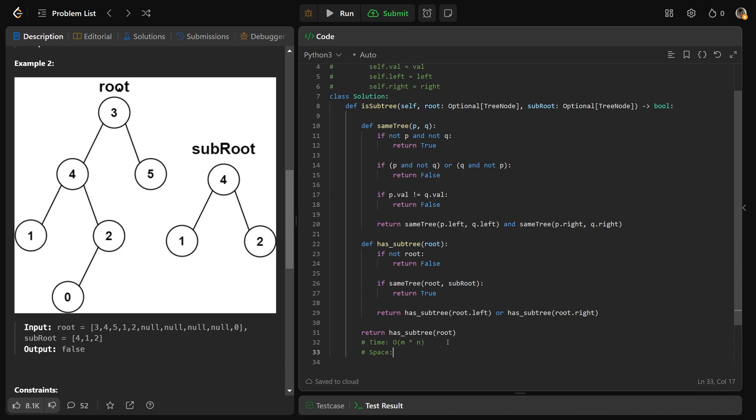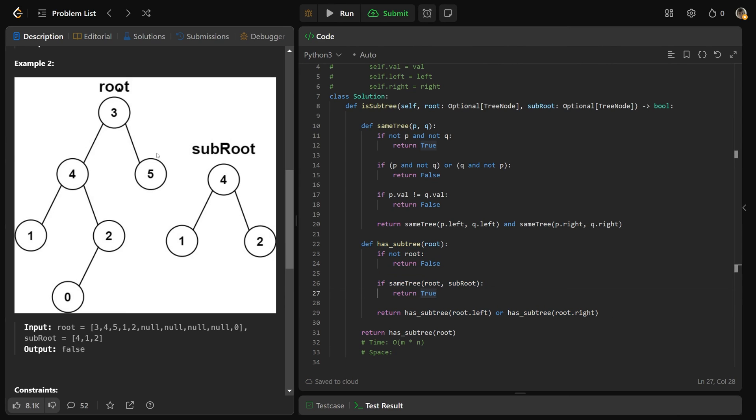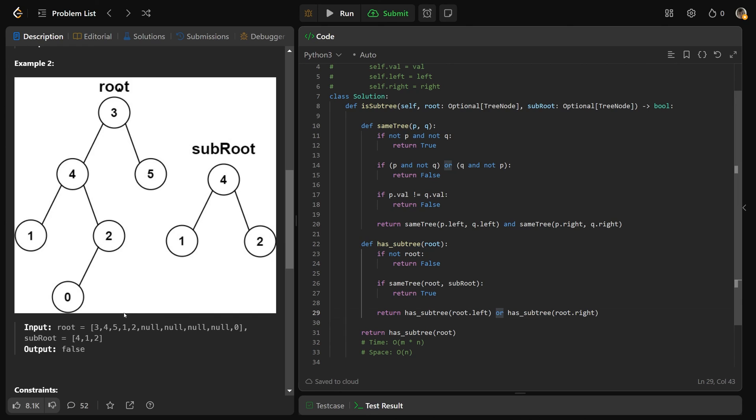Now the space complexity of this is also interesting. This is taking up space because of the recursive call stack. And we're basically doing a DFS down here because of has subtree, it looks at every node through a DFS fashion. And for each of these nodes, it's actually doing possibly a DFS through this tree. Now that's really not going to be more than we can just say O of N, where N is the total number of nodes in both trees.